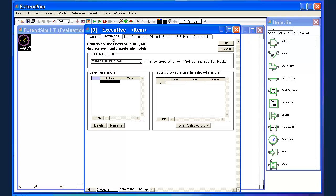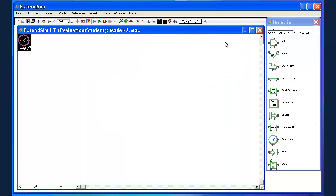And so the executive block manages the time sequences, it also manages these attributes. We're going to use that a little bit later. But for the time being, let's close this and move on.